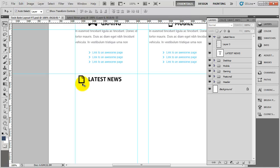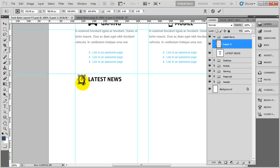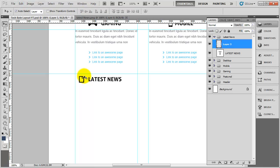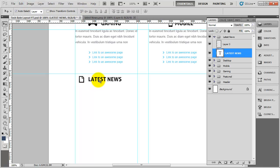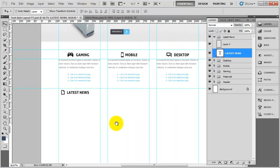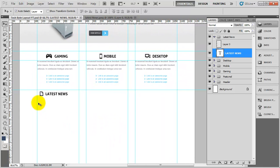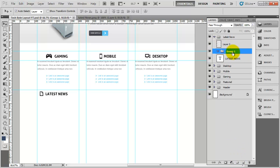I'll bring the icon down a tiny amount and nudge it up next to the text. If I just zoom out — so we need to add in our first article. Inside the latest news group I am going to create another group and I am going to call this 'iMac article'.